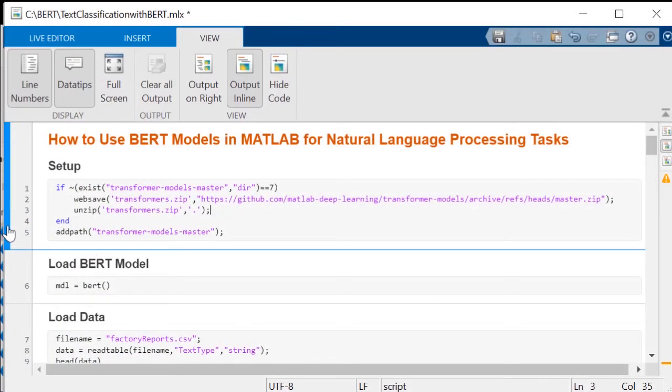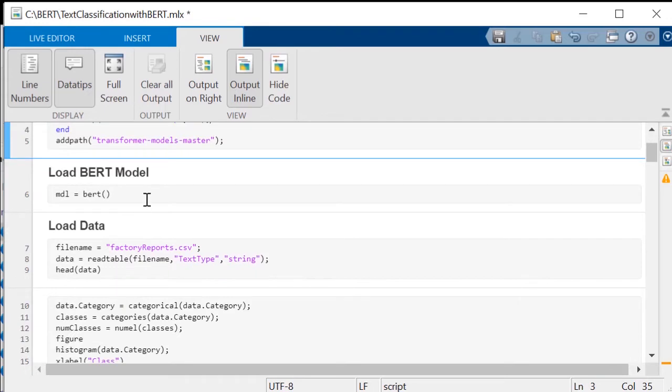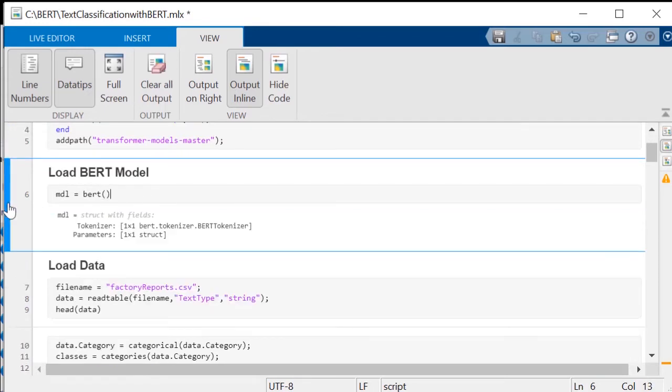First, download and unzip this repository into your working directory. Load the pre-trained BERT model in MATLAB, which includes a tokenizer and parameters.